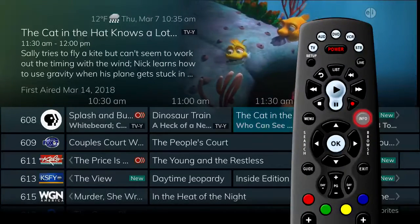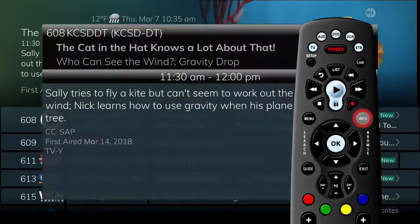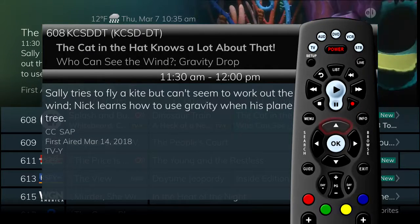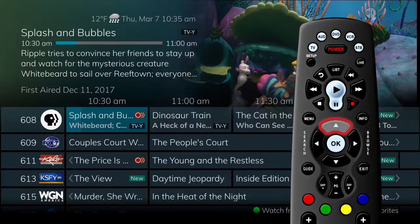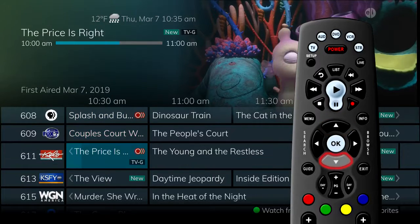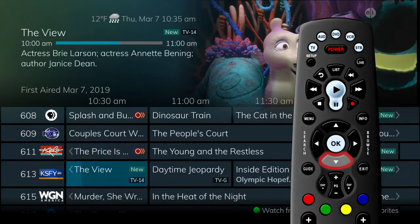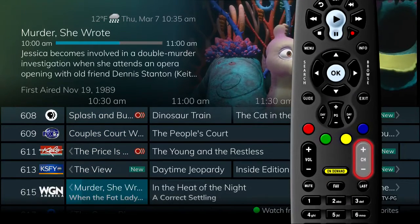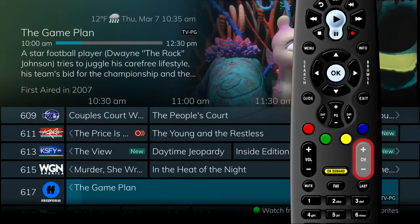You can also press the Info button to see a larger pop-up screen showing the program information. When you use the up and down arrows, you move through the guide by channel. You can do the same thing using the channel plus/minus button.